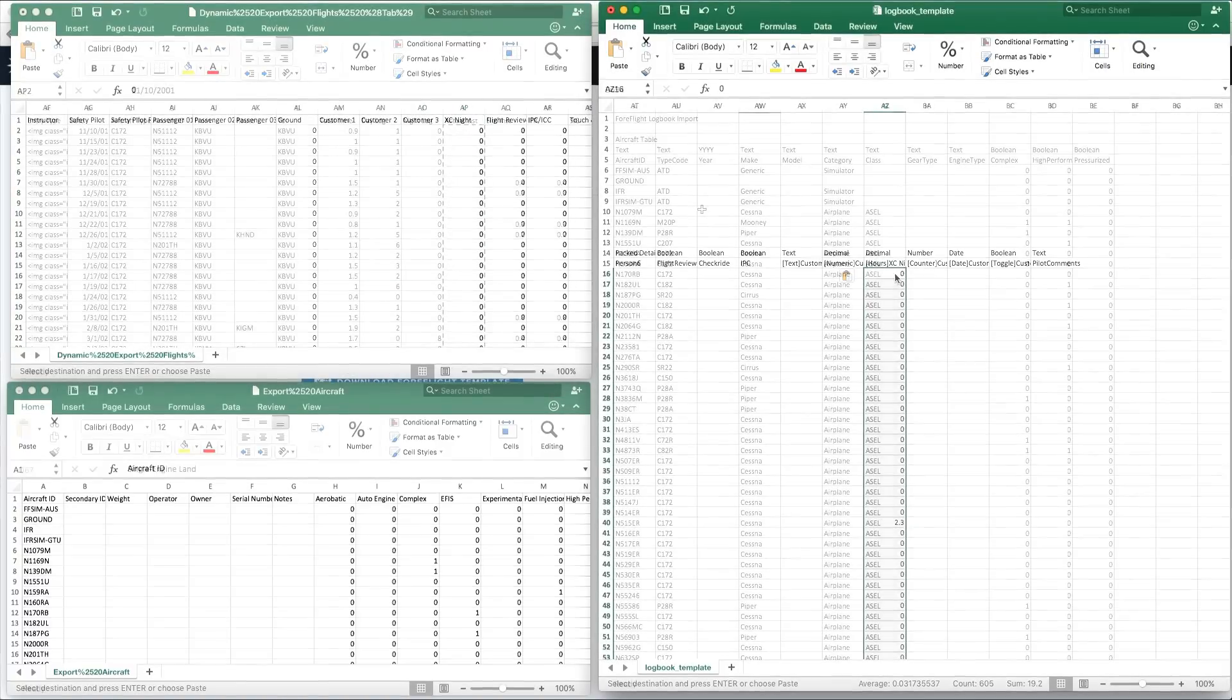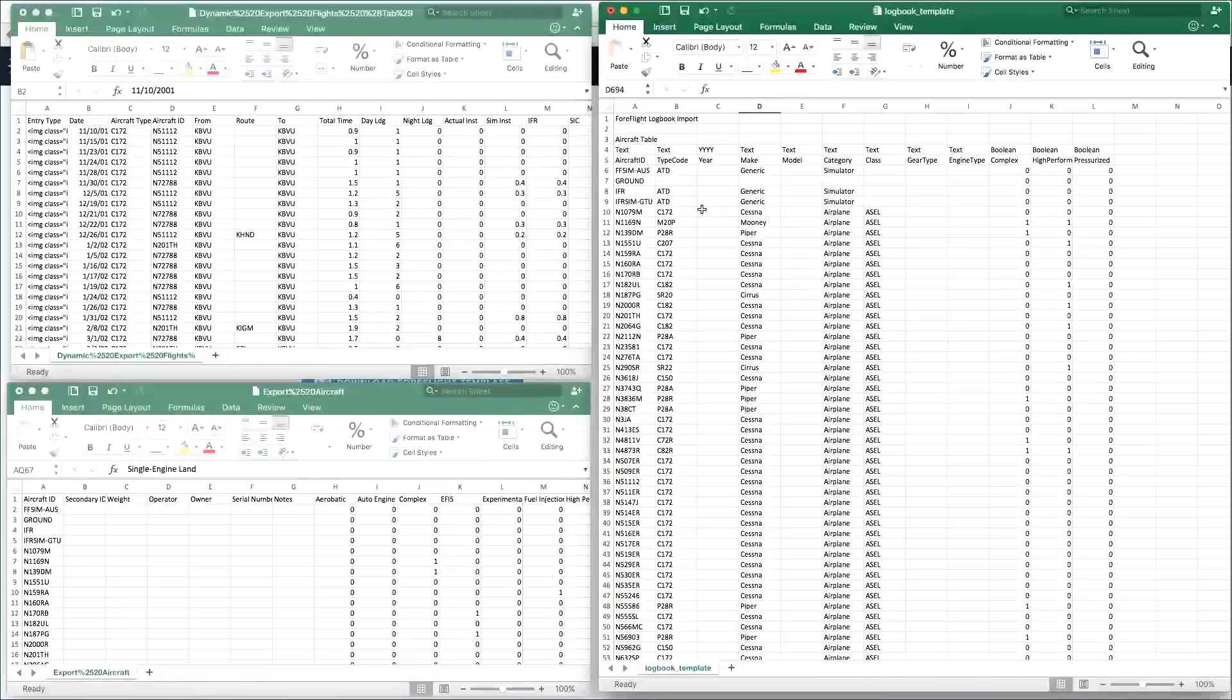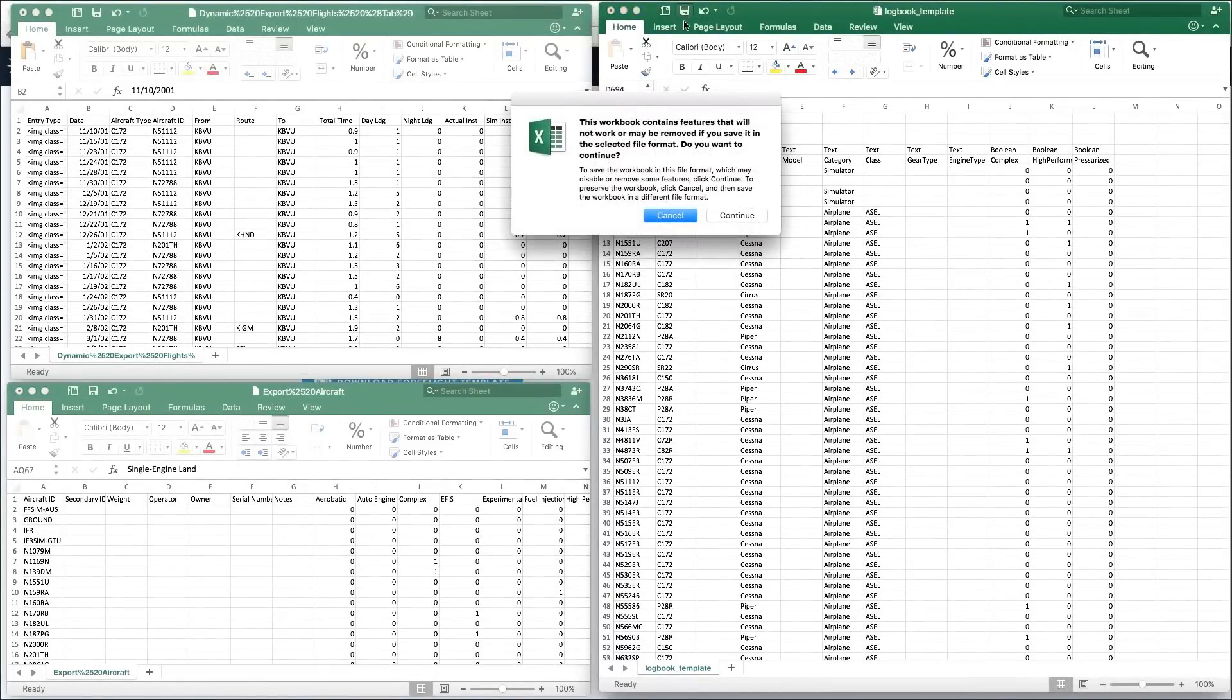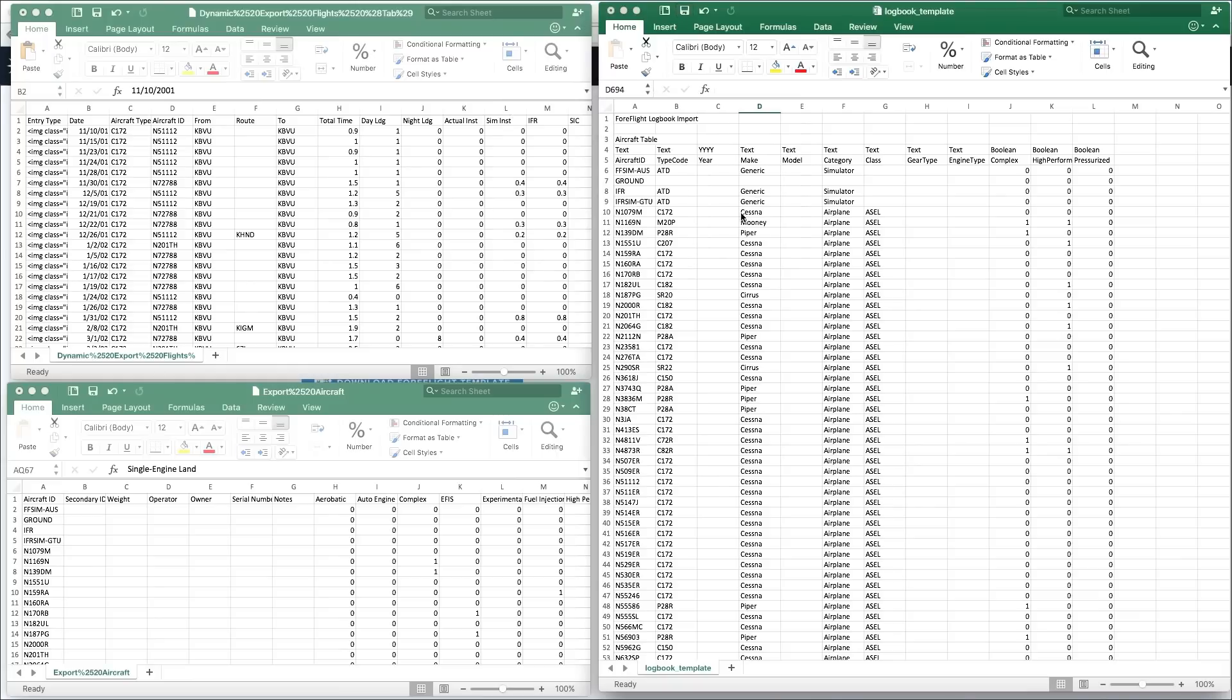Once you've copied over all the data you want to transfer, save the file as a .csv and upload it to ForeFlight Web.